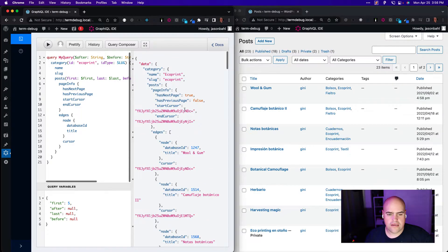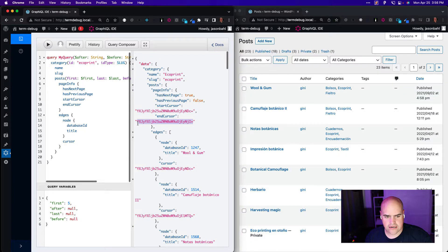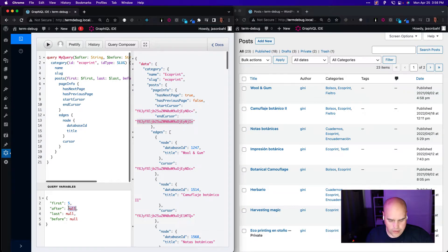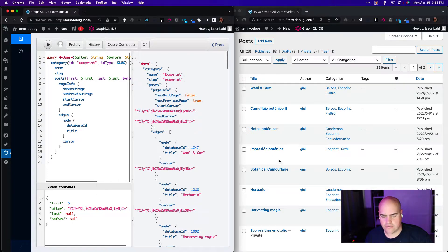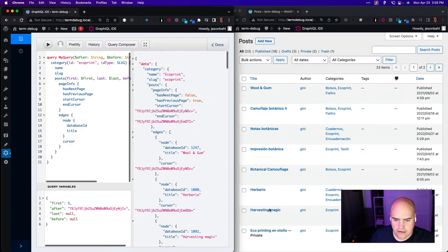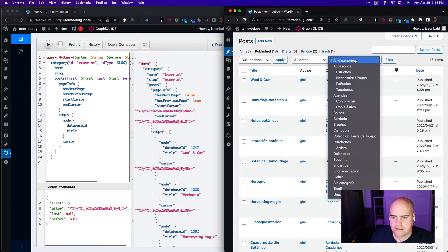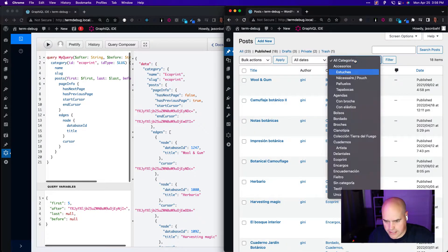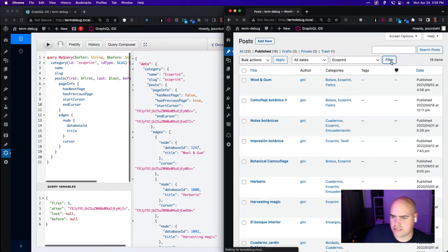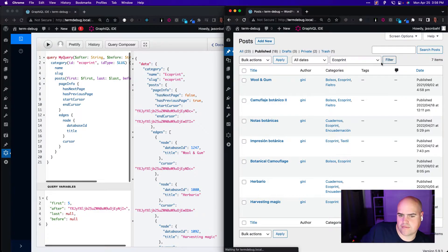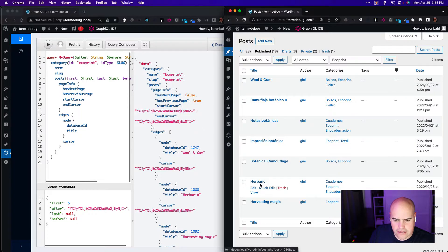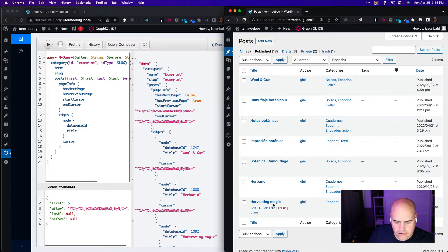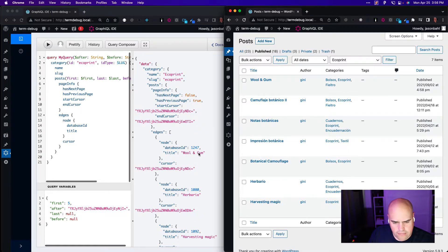Now, now the problem. It says there is a next page, so we should be able to take this end cursor, put it in the after value here. And we should get, let me go back, published and filter by eco. Let me make sure I got this set up right. So we had Wool and Gum. We had these first five. Now six and seven should be Herbario and Harvesting Magic. But I got Wool and Gum back in here.